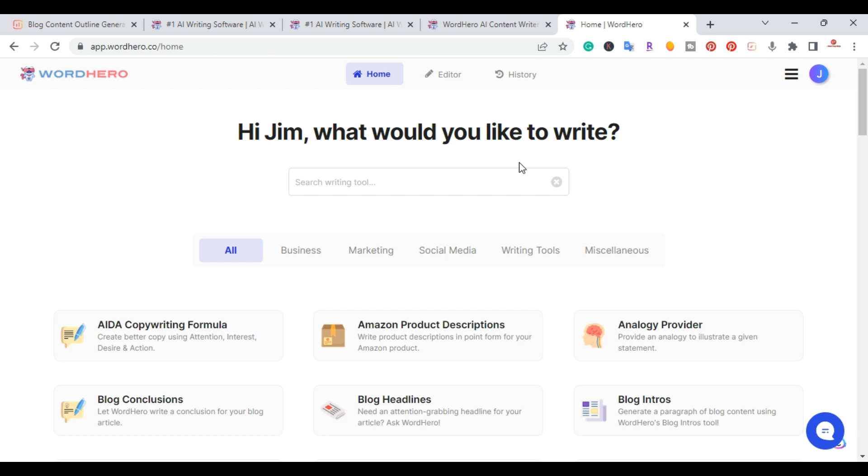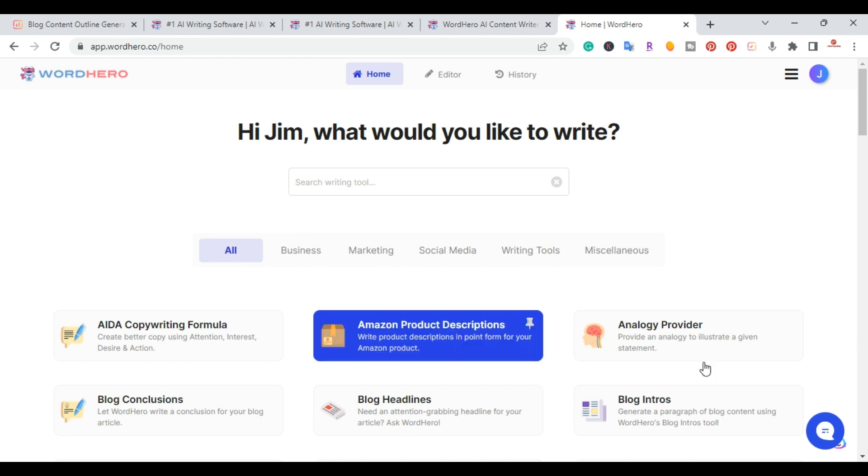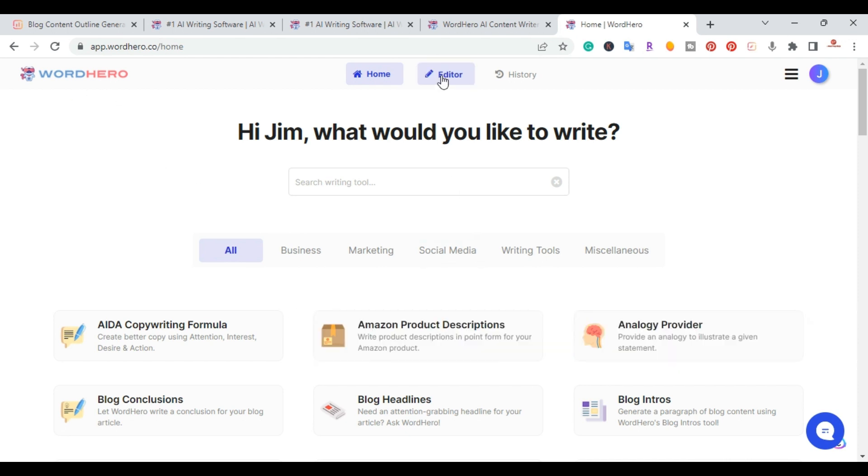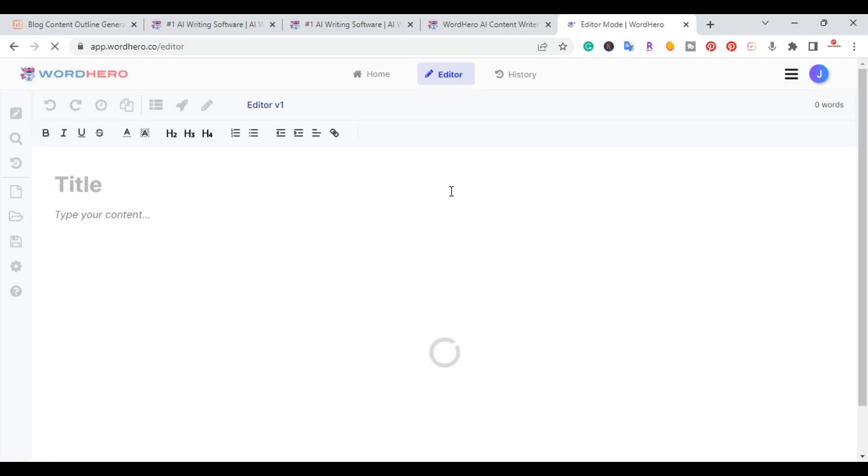So WordHero is an AI writing assistant. I'll put a link in the description for other videos if you want to check it out. So I'm basically inside of the WordHero dashboard and right here on the top, they have editor. So I'm going to click editor and it brings me into the long form editor.